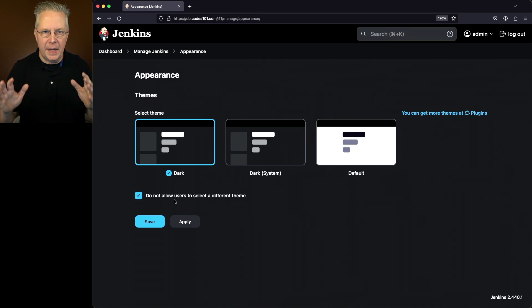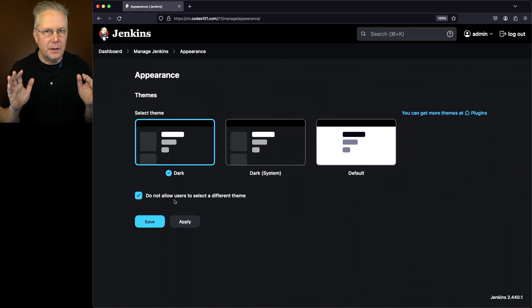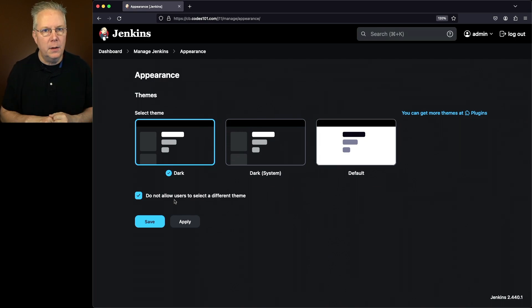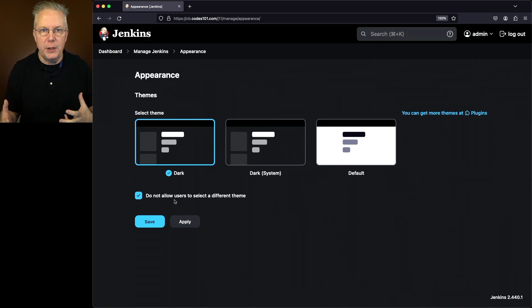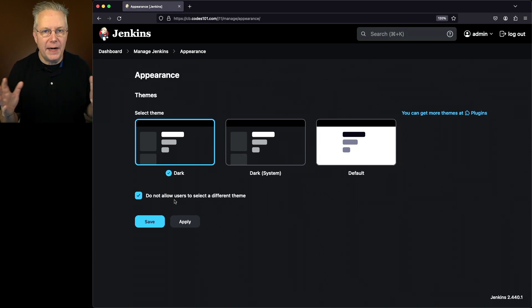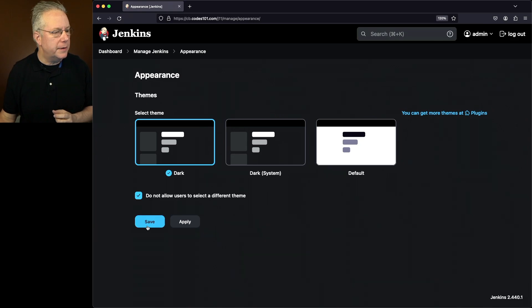Now notice I've set up a dark theme. And I'm not allowing users to make any changes to the theme. So I've decided that the dark theme is going to be used by everyone all the time. And by checking this box, that means nobody can change what the theme looks like for themselves. Let's go ahead and click on Save.